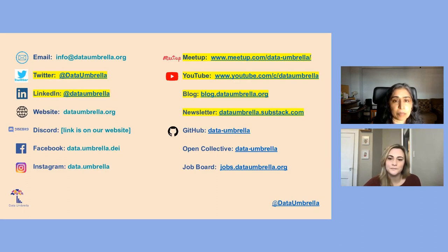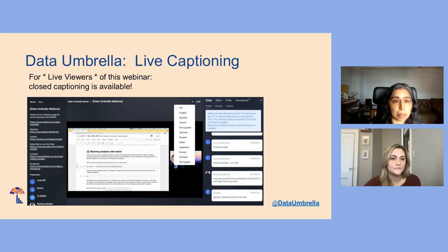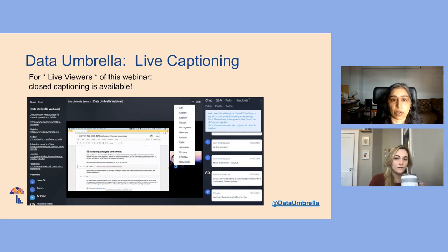We send out a monthly newsletter and we promise not to spam you with a lot of extra unnecessary emails. We have live captioning on this platform. If you go to the very top, there are two letters CC for closed captioning — just click on that CC icon to get a live transcript at the bottom.